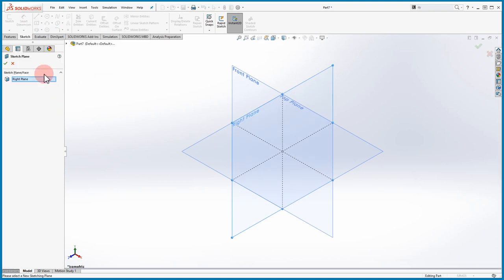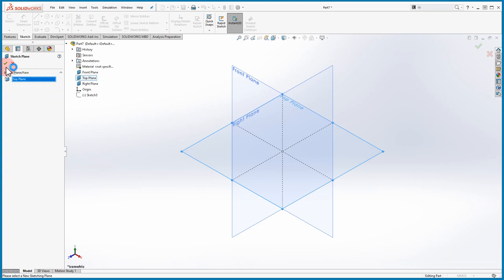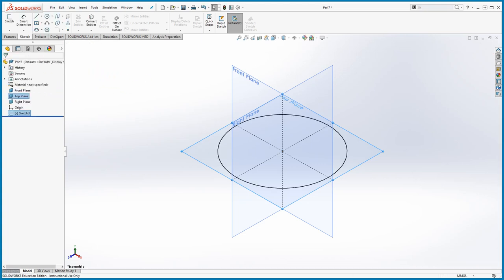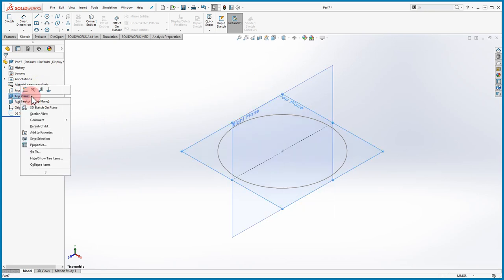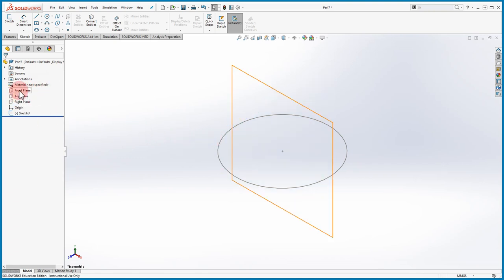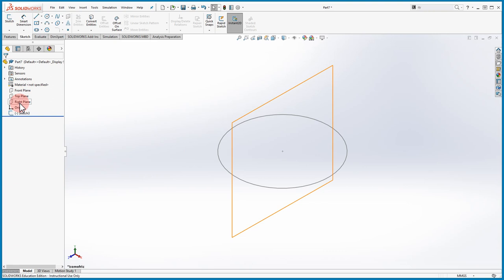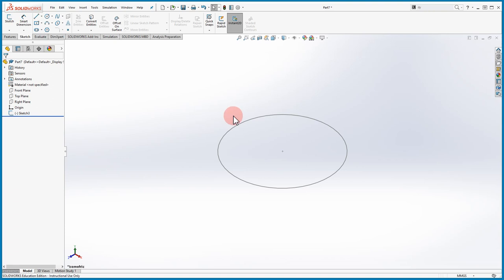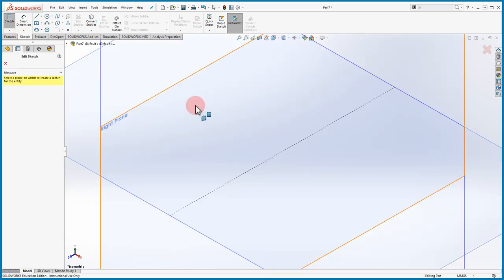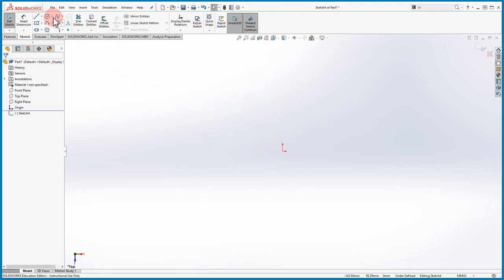Now we saw how easy it is to change the sketch plane. Every time you open a file you automatically have Front, Top, and Right. They won't show by default but you can show them by right-clicking, or hovering gives you an idea of where that view is. It doesn't really matter which view you start on because you can always change it. A good habit is to always start every new sketch from the origin, whatever plane you decide to work on.